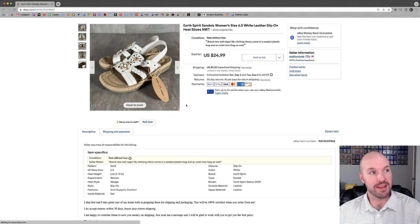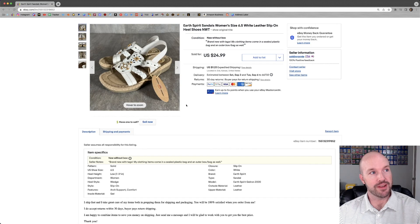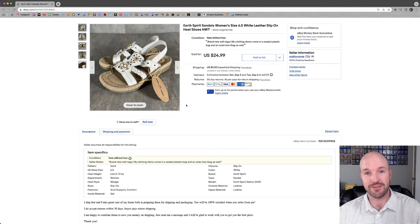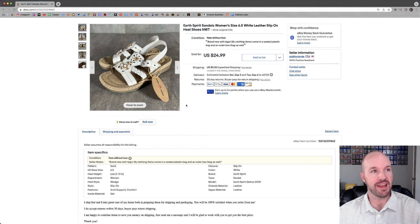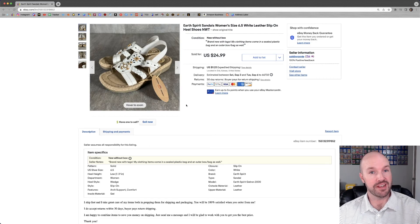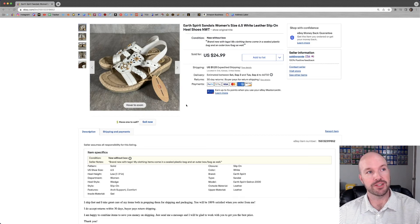Same thrift shop, same day that I got those Greg Norman polos. I found this brand new pair of Earth Spirit sandals. Never heard of them, but again, they were brand new with the tags. Listed them and I think the next day they sold for my full asking price of $25. And that's everything, folks. Everything that I sold on my eBay store this week.